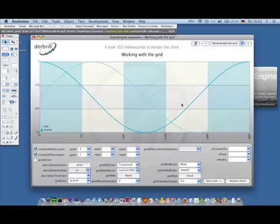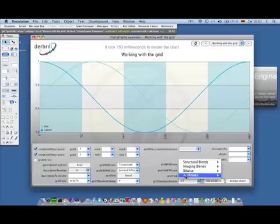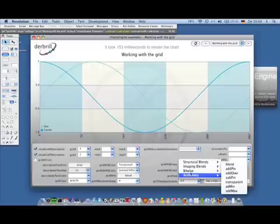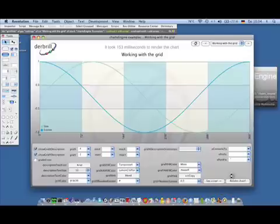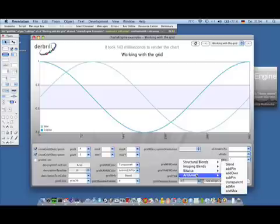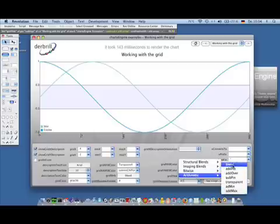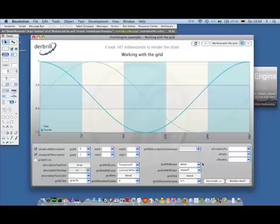You can achieve a nice effect when working with blend modes. So if I set the blending here to source copy, you will see that you can see through the grid or the y-axis. So I'm switching this back to blend. And now you see that you can see through the y-axis grid and have your effect that was described earlier.